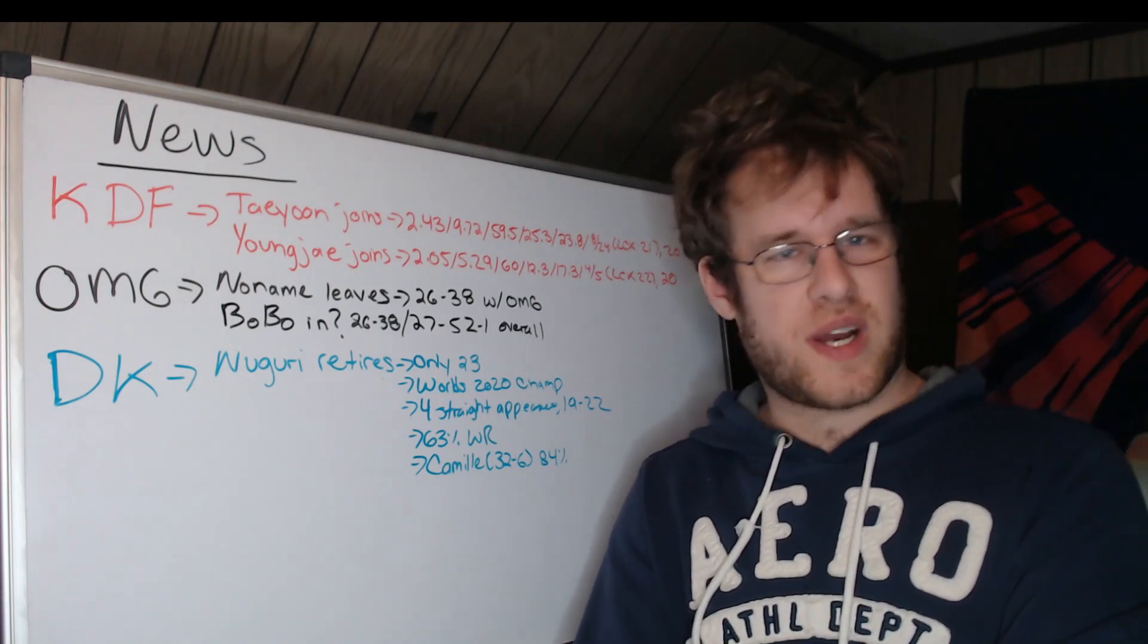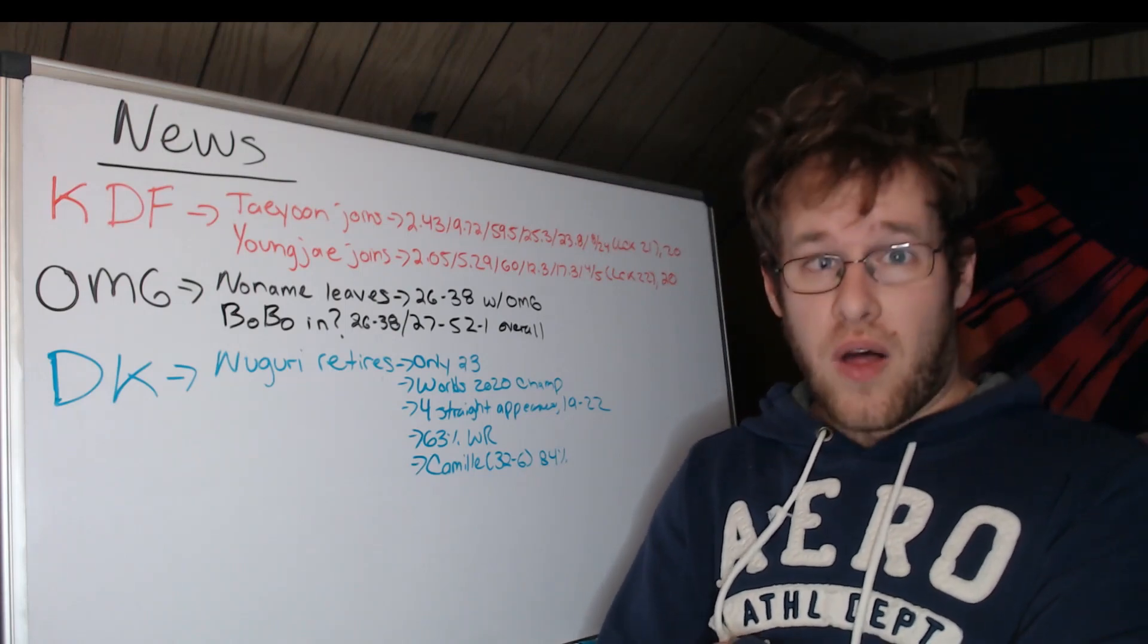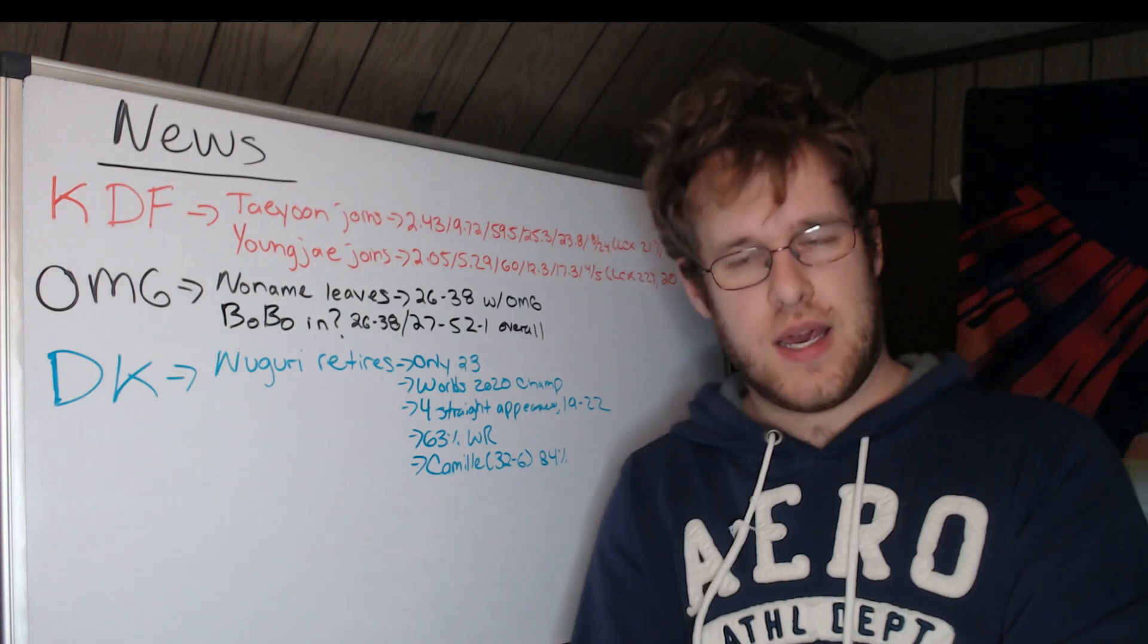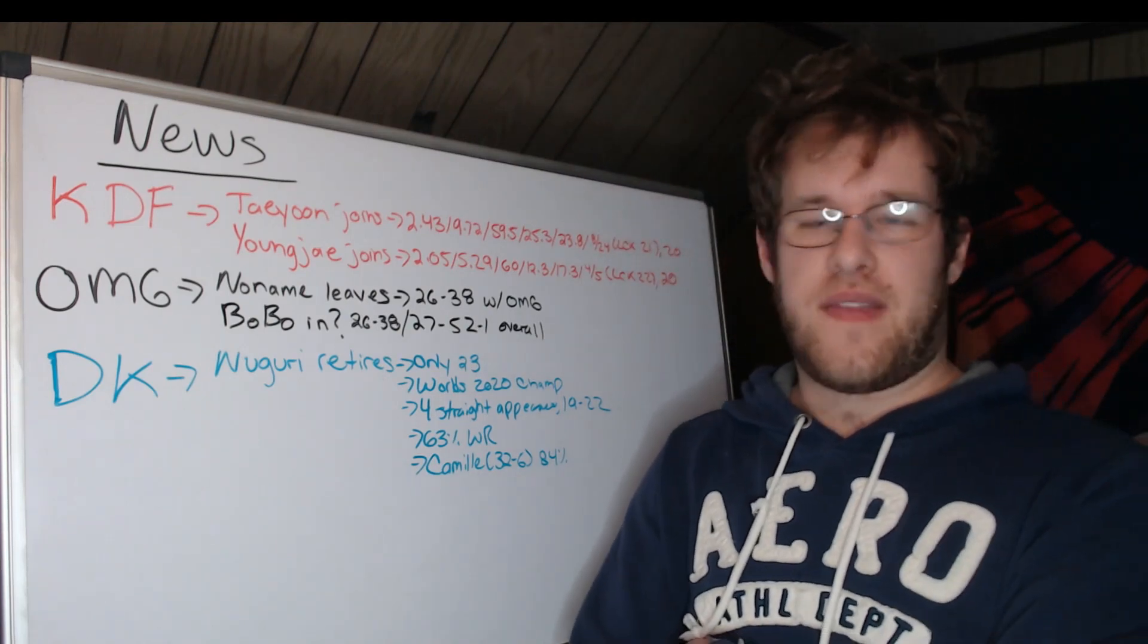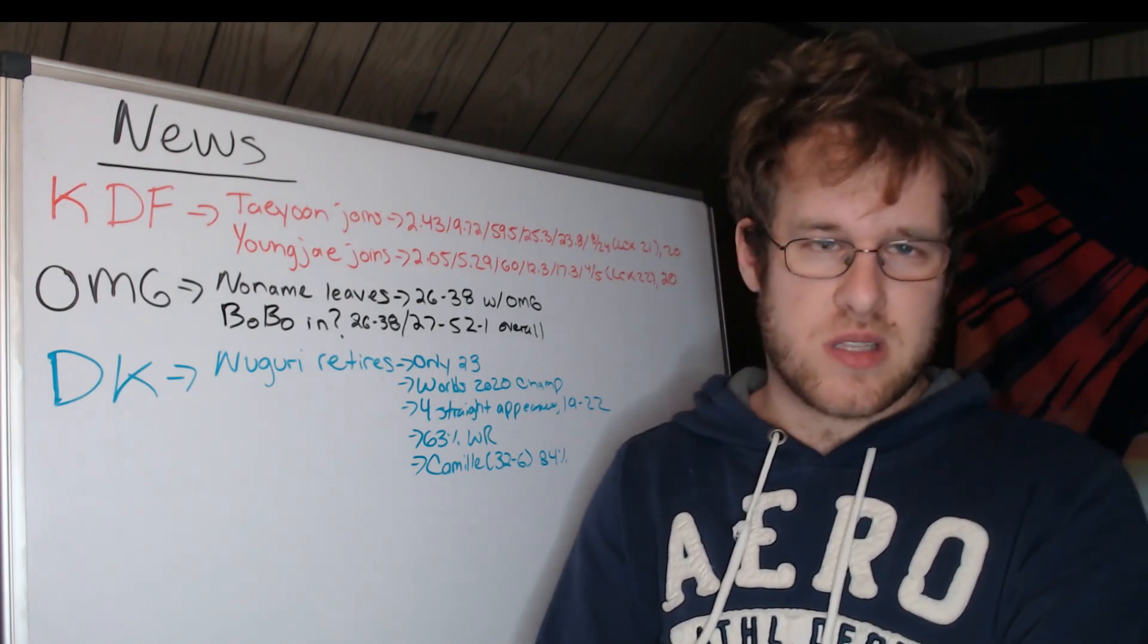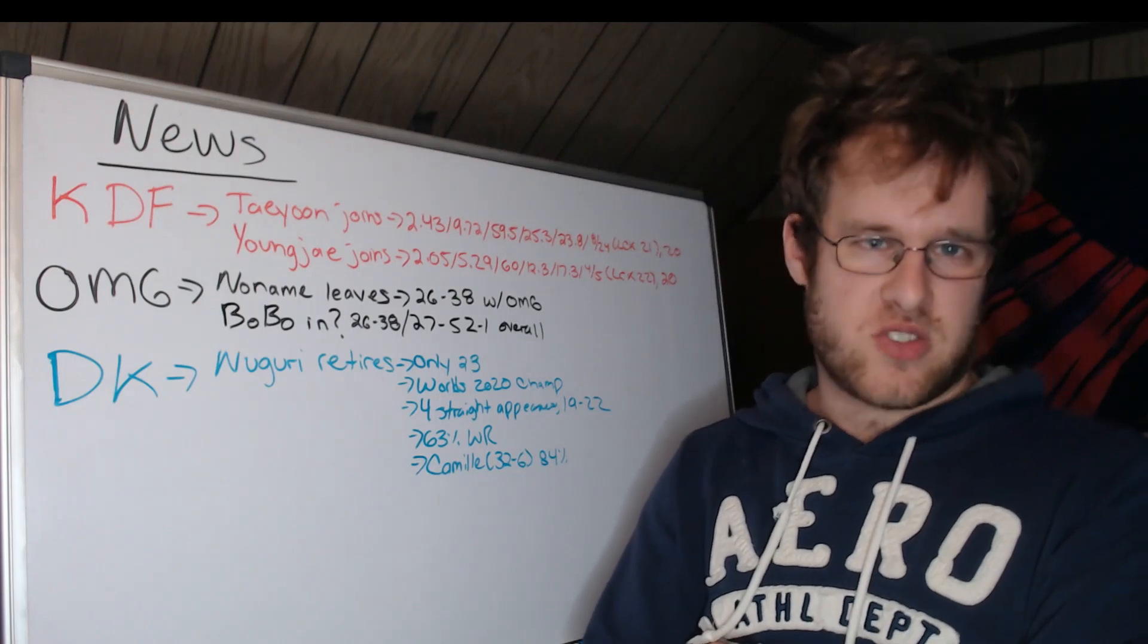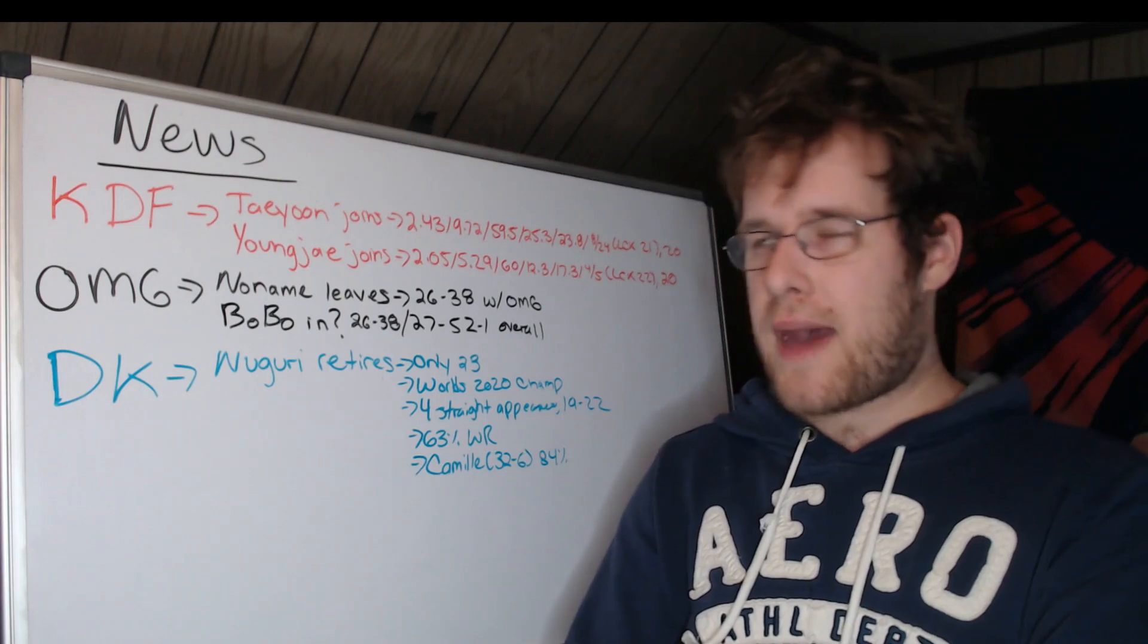Overall noname is 26 and 38 as OMG's coach. Overall, in his career, he is 27, 52, and 1 as a coach. So, he coached in like 2015, took five years off, and then came back in 2020. Bobo, I assume right now is the coach. He was the assistant under noname the last two years. So, the same record remains. No other coaching experience to look at.